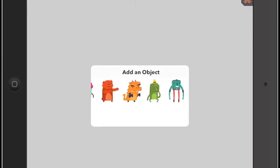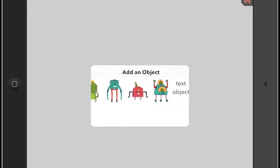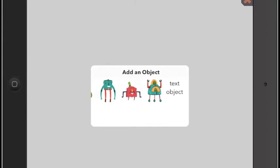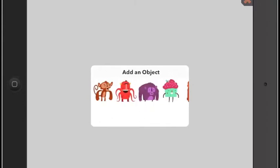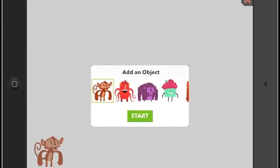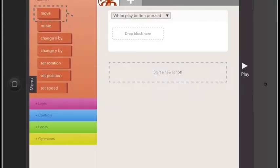There are many to choose from, but today I'm going to start with the monkey. Push start and follow the instructions on the screen.